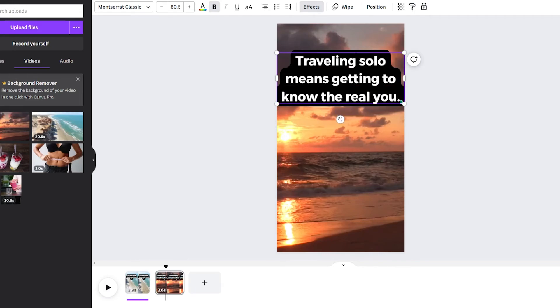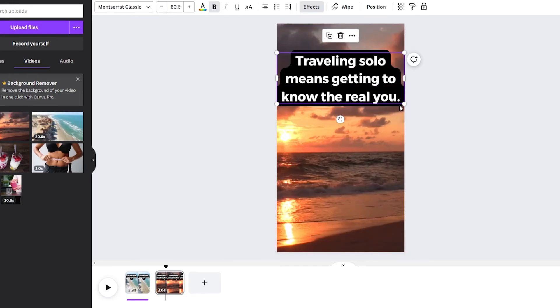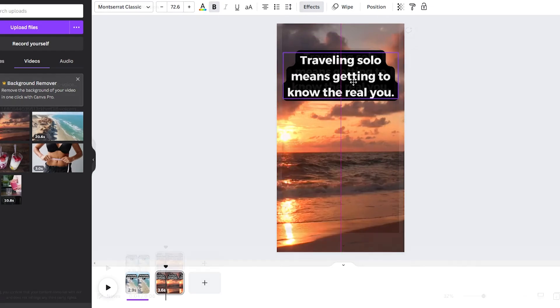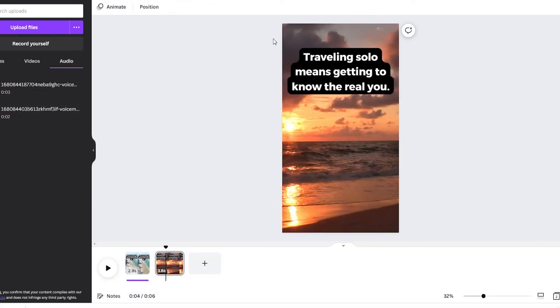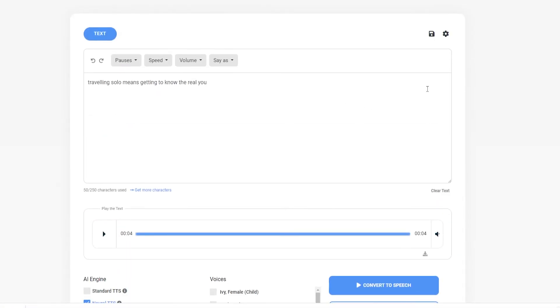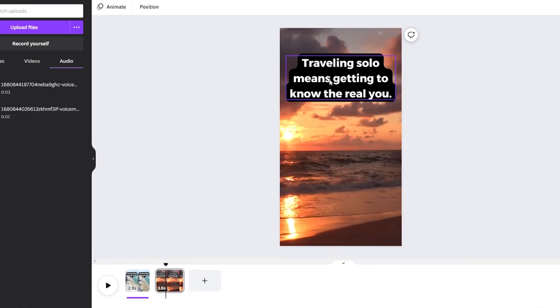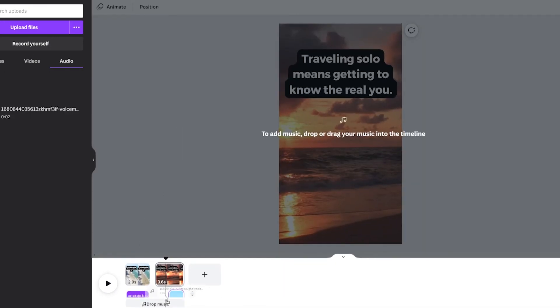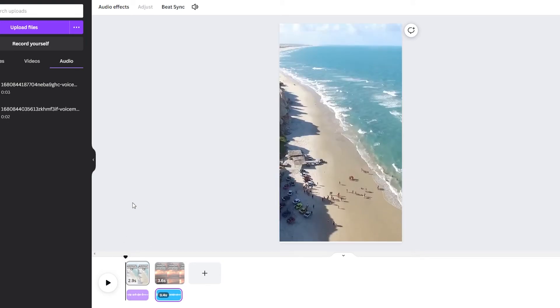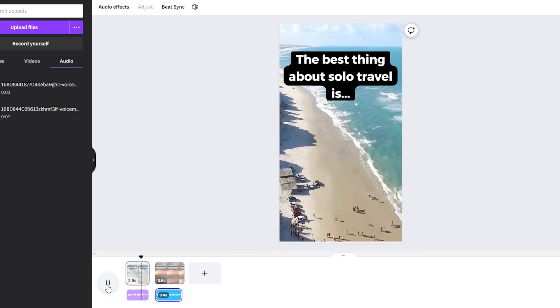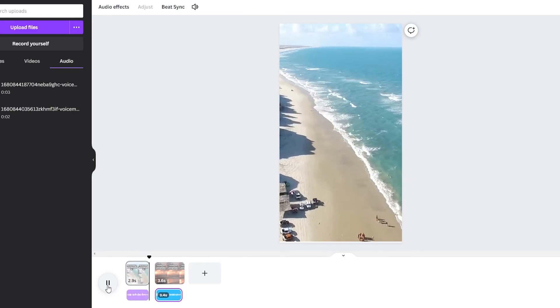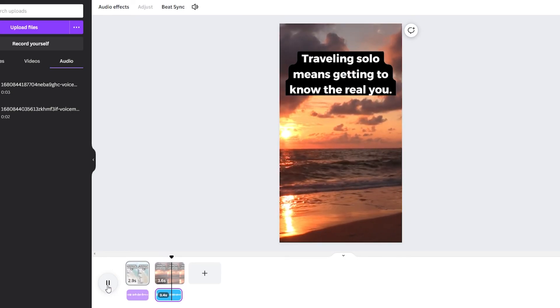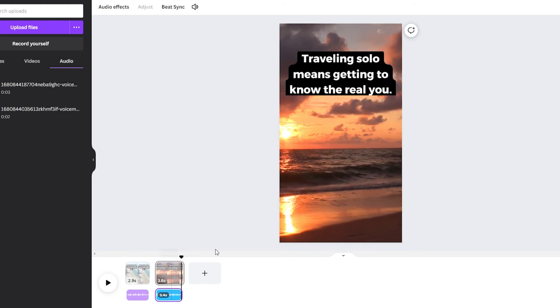okay so there we go so now we've got this I'm just going to make this a little bit smaller I've also just gone into the text to speech and downloaded this in a text to speech format as well so we're going to drag this on okay so now we should have a pretty much finished YouTube short made in canva the best thing about solo travel is traveling solo means getting to know the real you so you've pretty much got a YouTube short created now